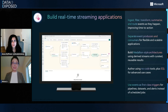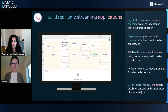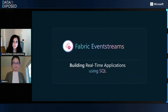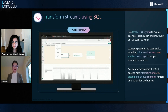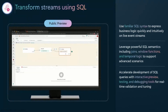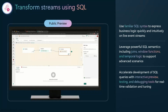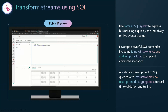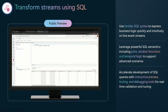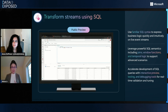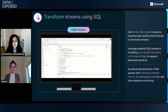You mentioned that event stream supports SQL operators. I'd love to understand what that looks like in a streaming world and how it differs from what SQL folks might be familiar with. Event stream has a SQL operator that allows you to use familiar SQL syntax to express your business logic. For audiences like you, this is faster and more intuitive. You can use joins, window functions, and temporal functions to support advanced scenarios. Within event stream, you can preview data, test results immediately, and use debugging tools for real-time validation and performance tuning.